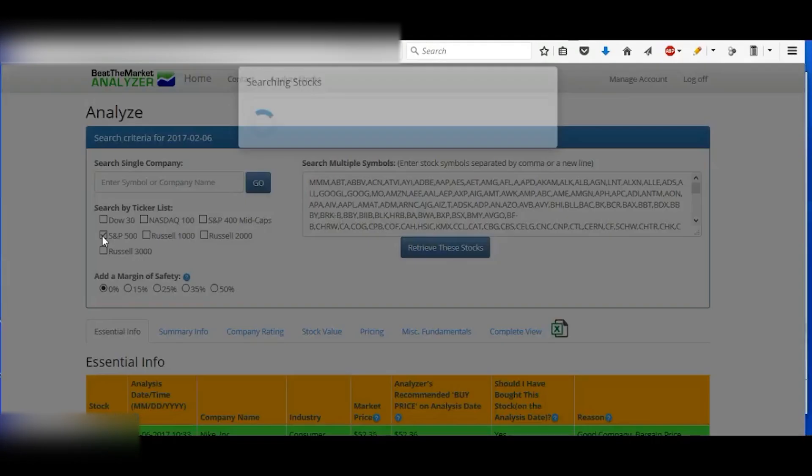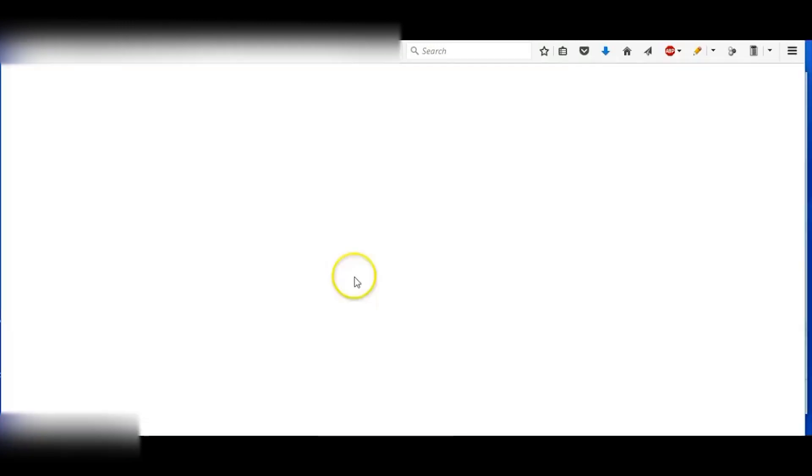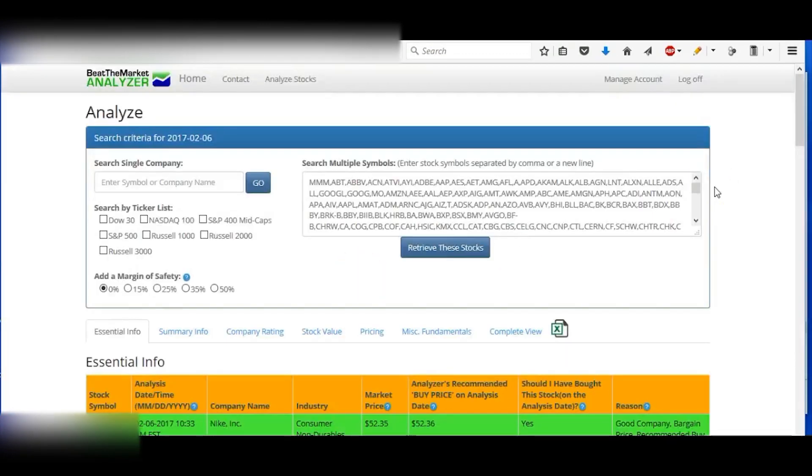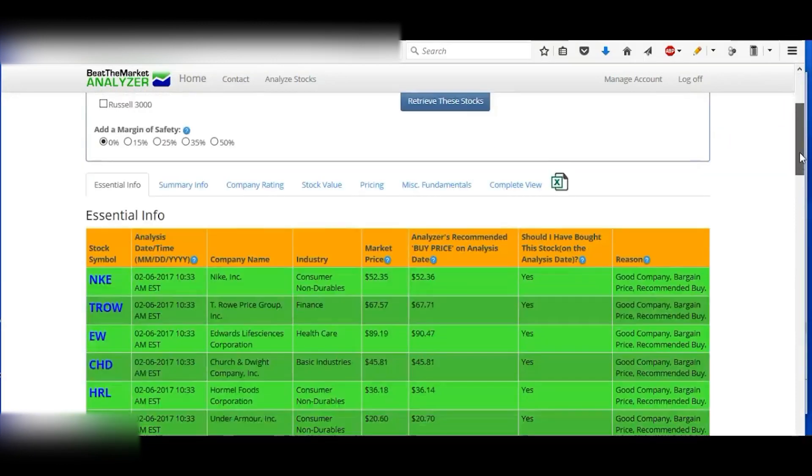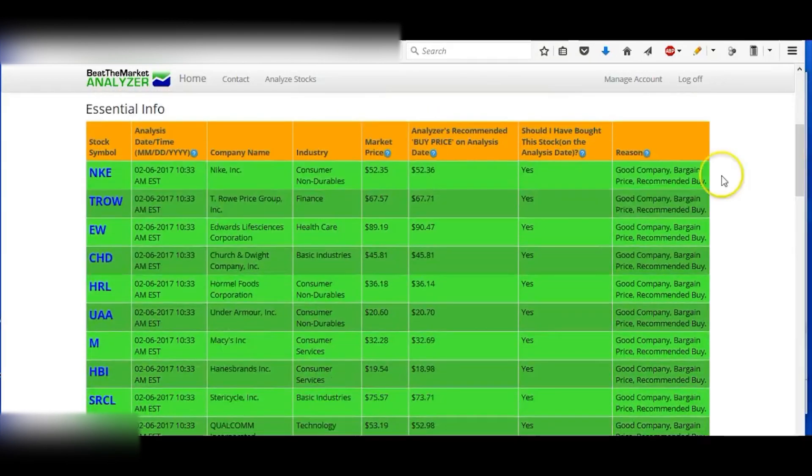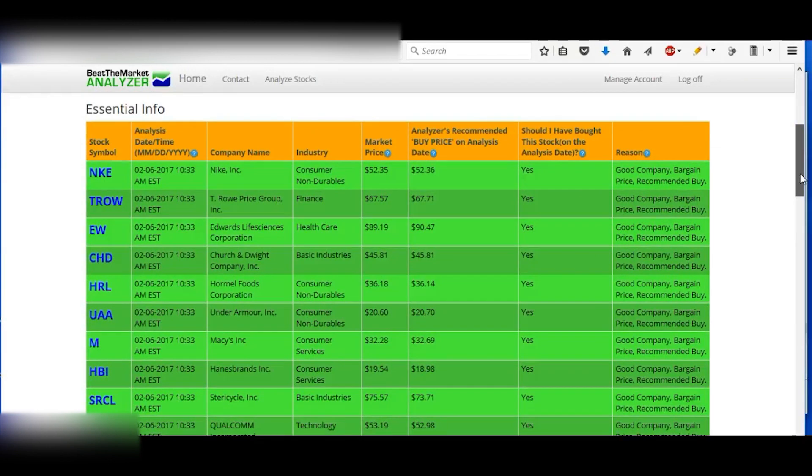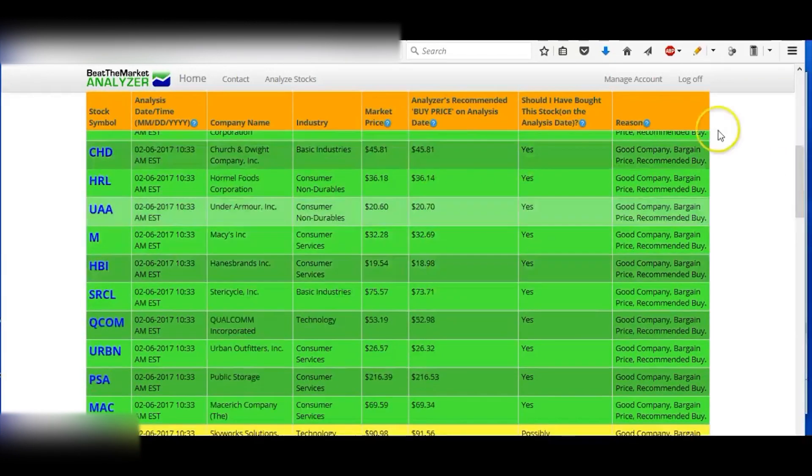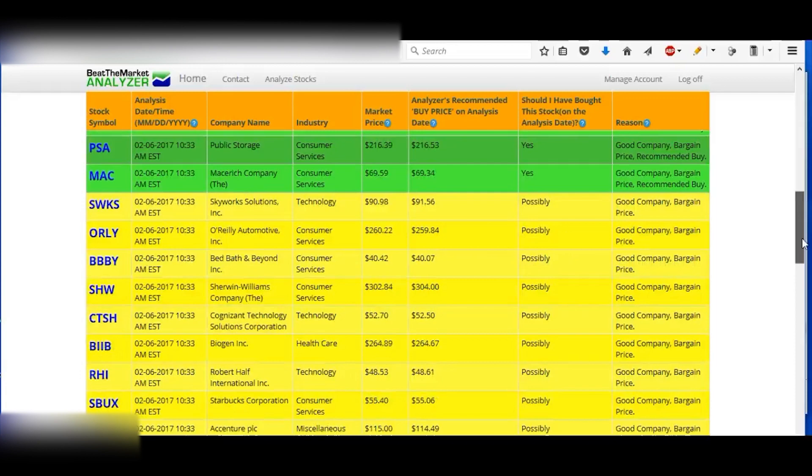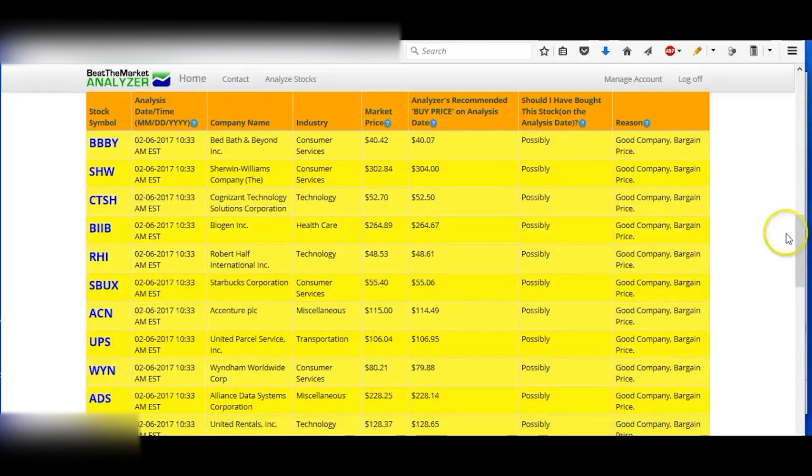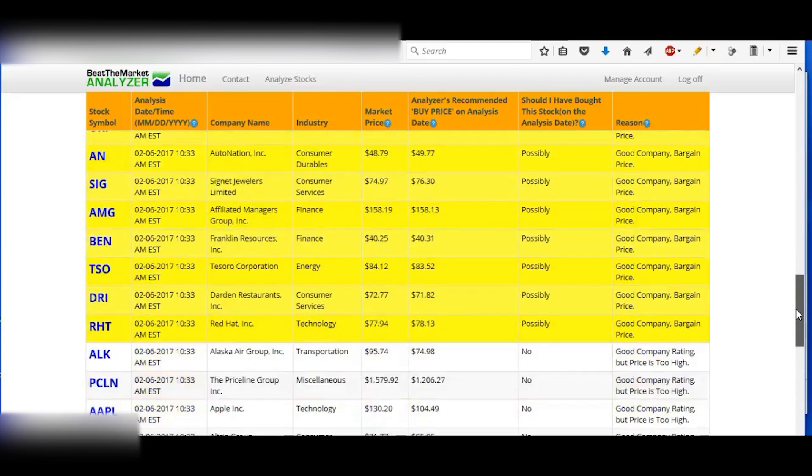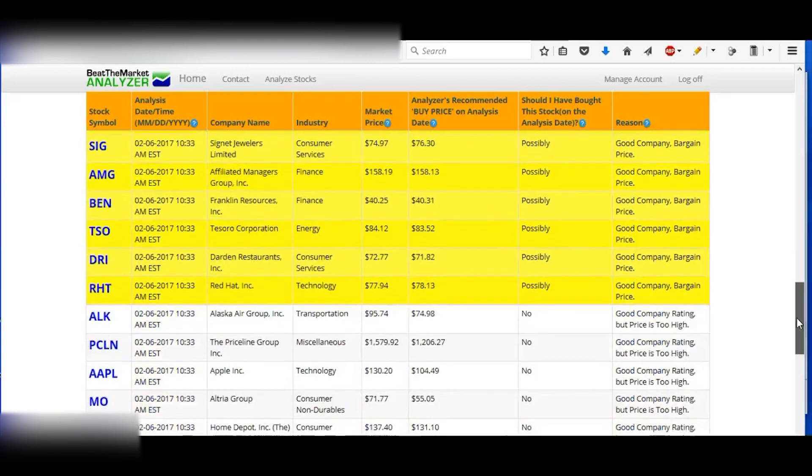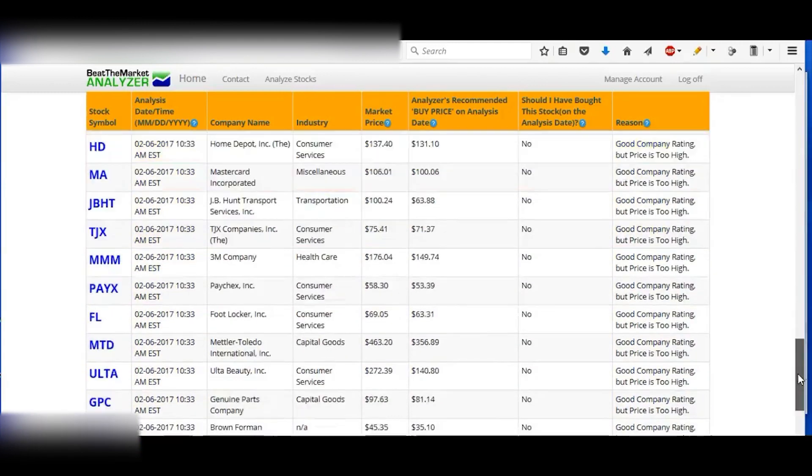For example, if we analyze the S&P 500, then it will analyze all those stocks and it'll tell you which ones are the best buys at the top. They're in green, tells you what price you should buy at. Then these ones are possible buys, also good buy.